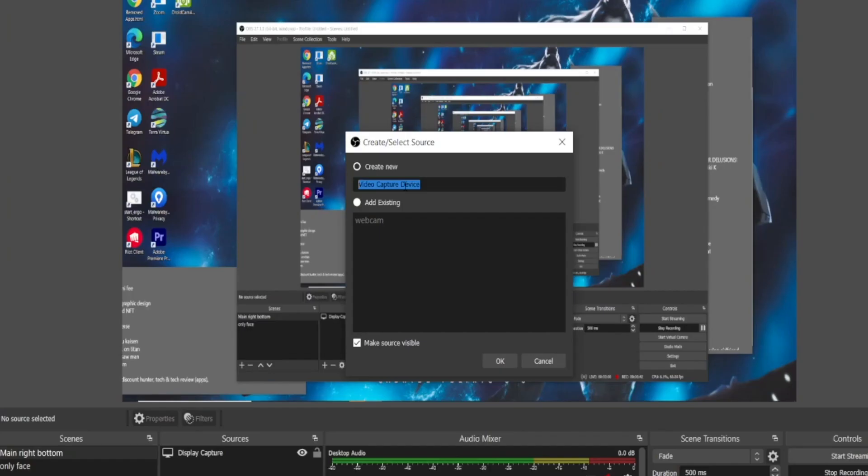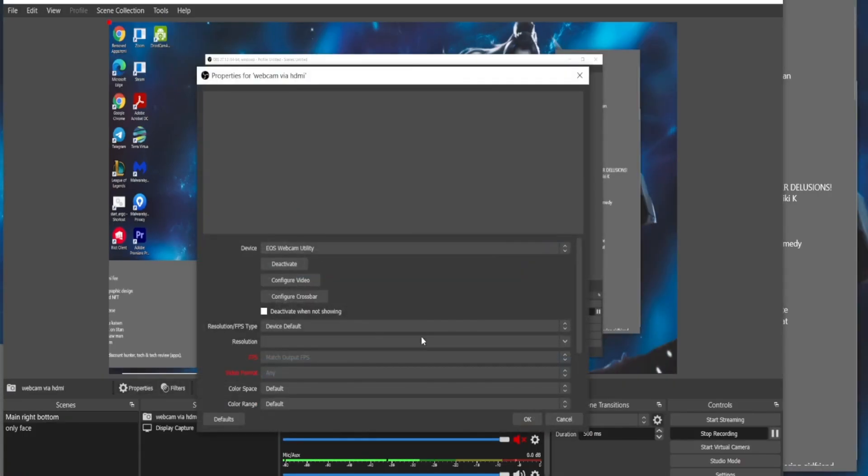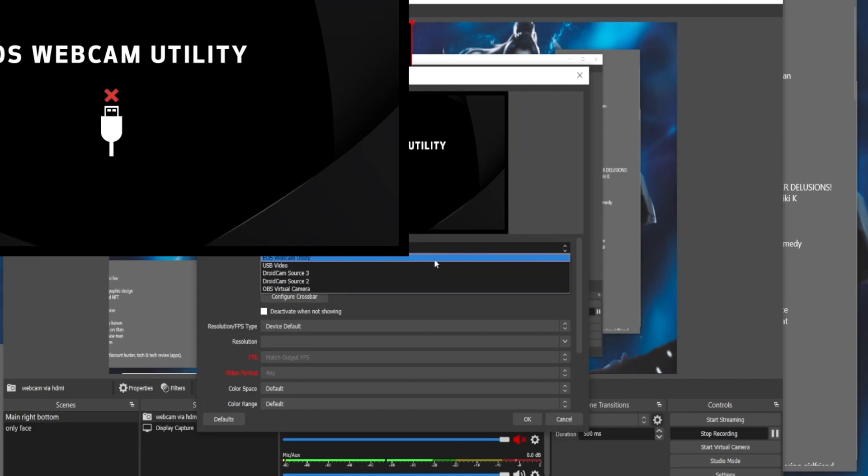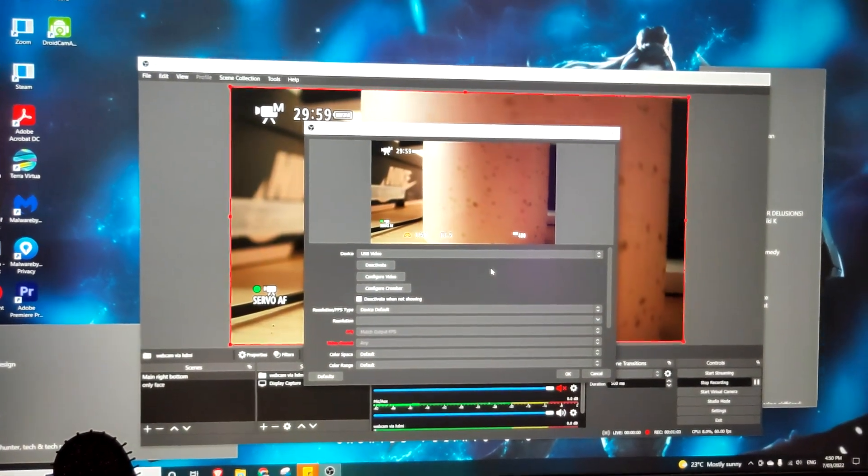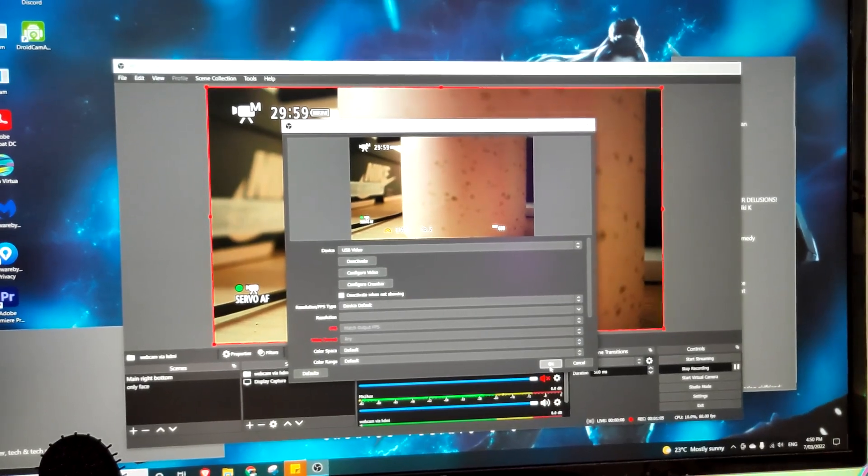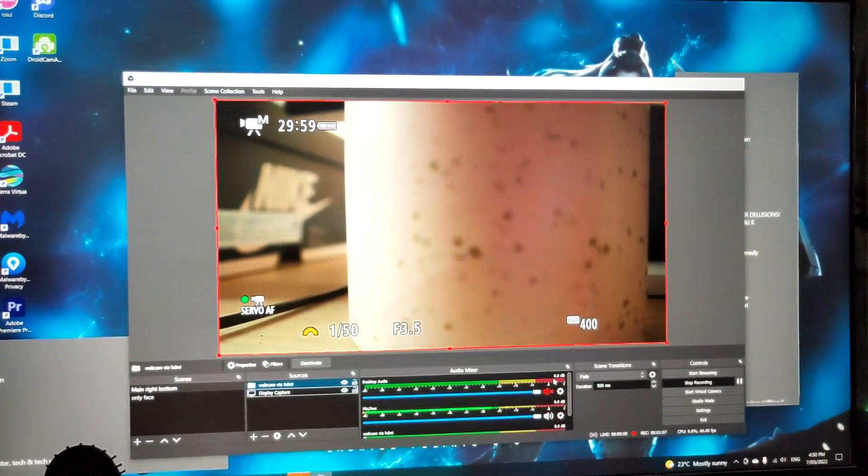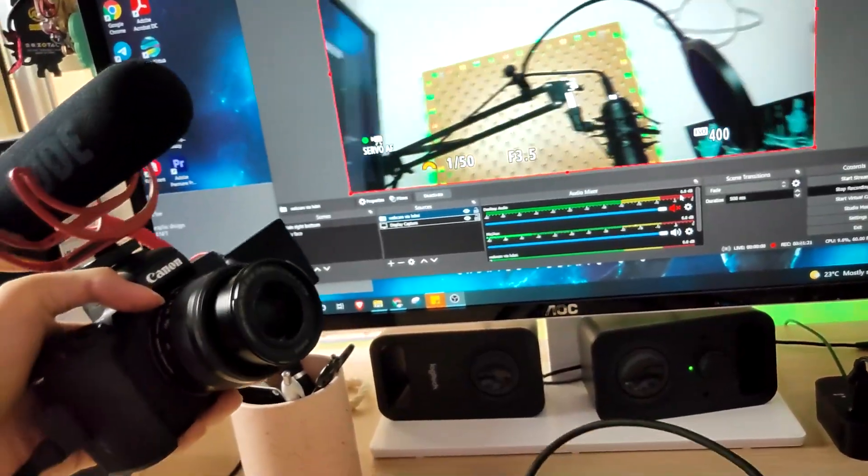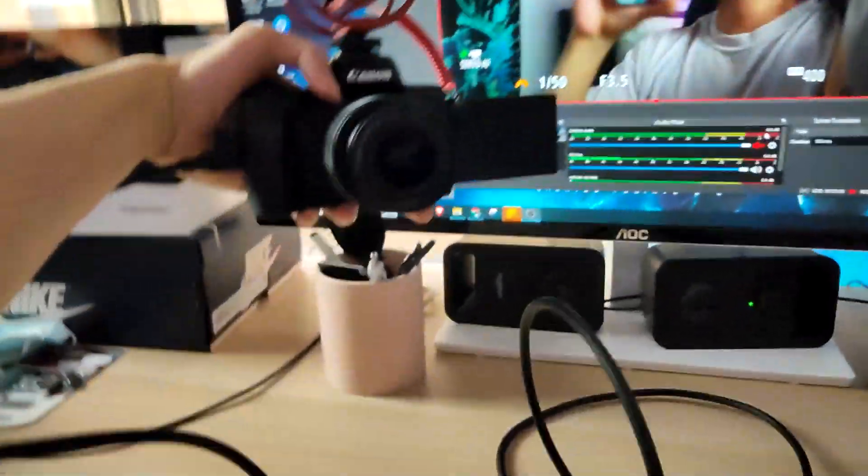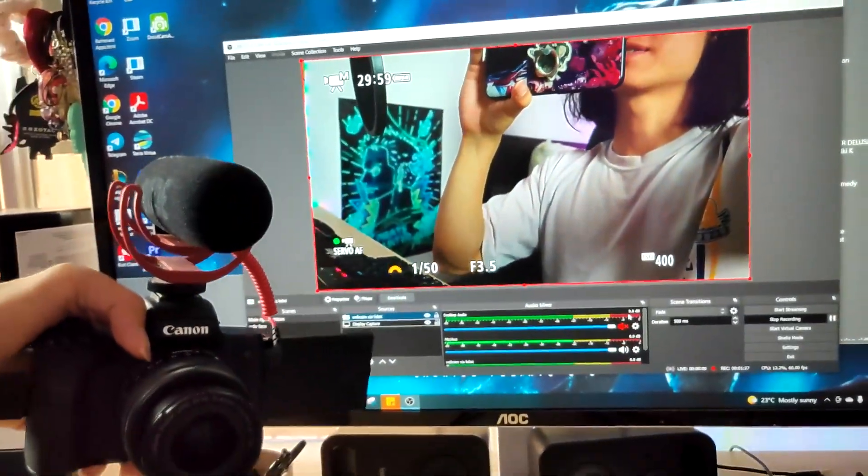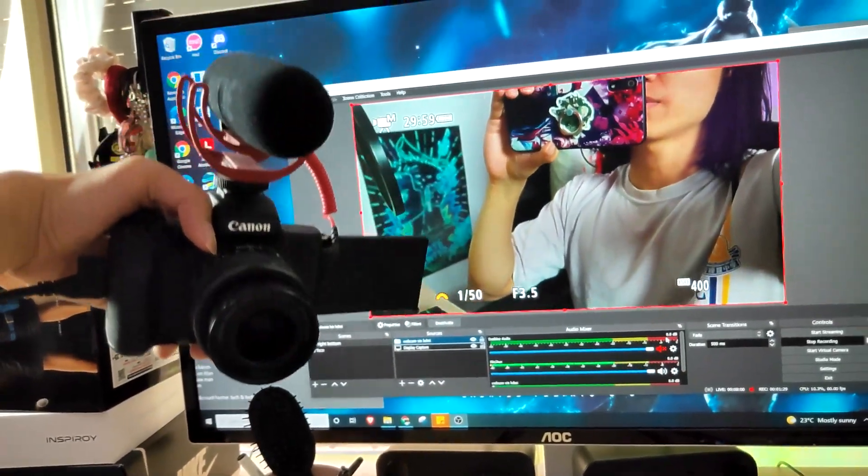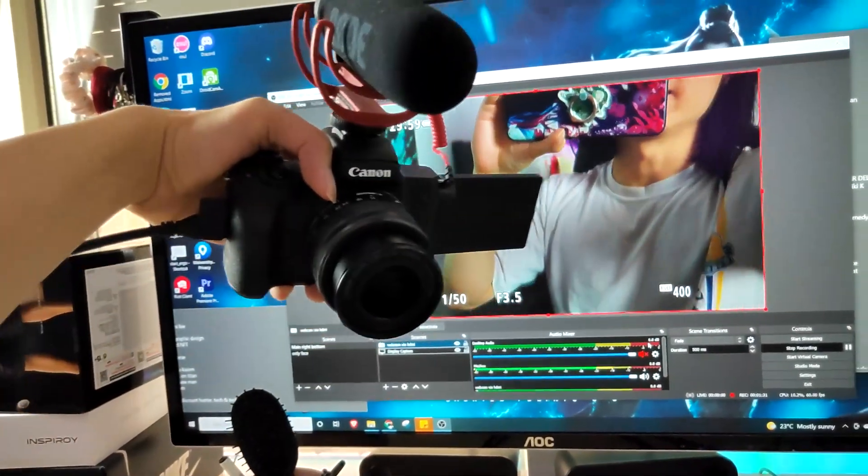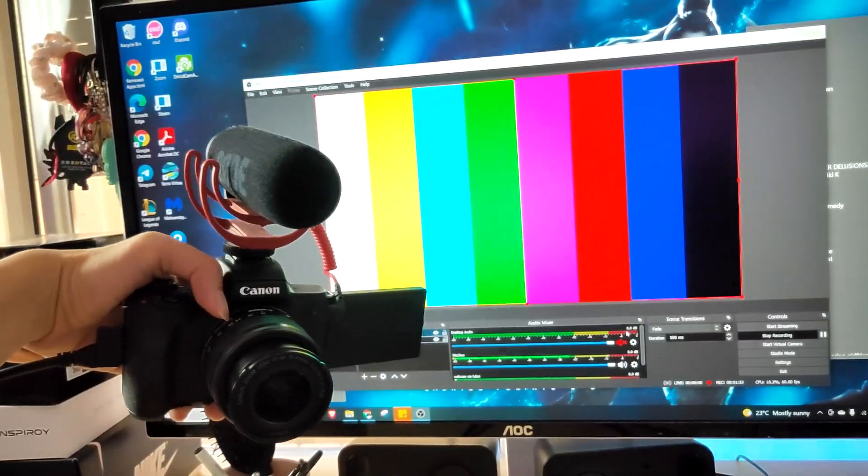So just name it webcam via HDMI, click OK. And it is the default EOS webcam utility that we just used. So just simply change it to USB video. As you can see it has already connected to my camera. Hello. And first thing you can see that it is so much clearer and the latency is so much better.